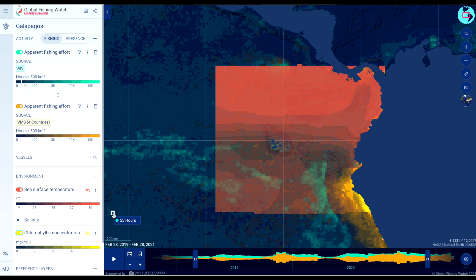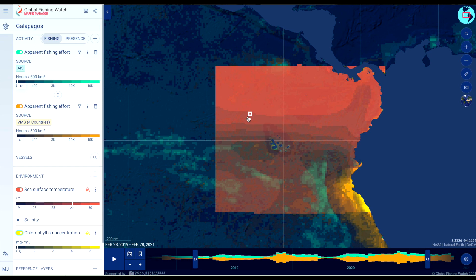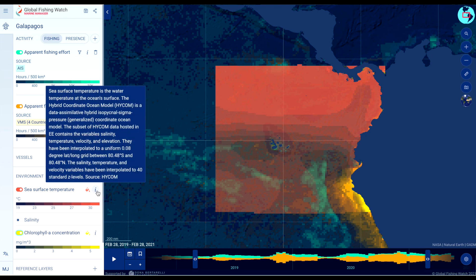Hover the mouse over any grid cell to view the environmental dataset value averaged over the time period you are interested in. Click the I button to view more information about the dataset and the data source.